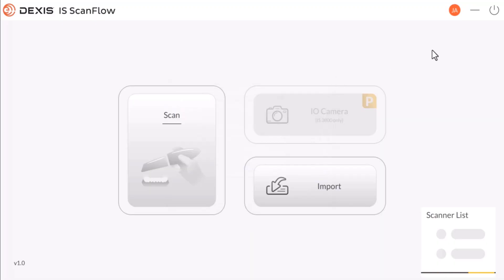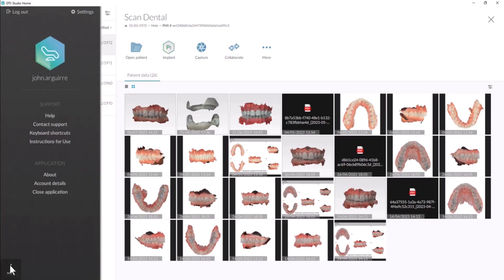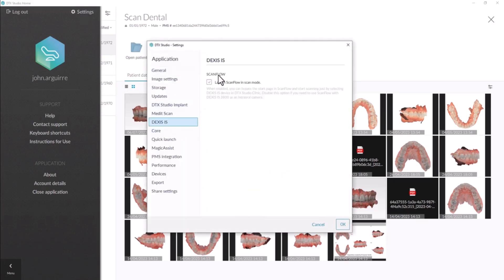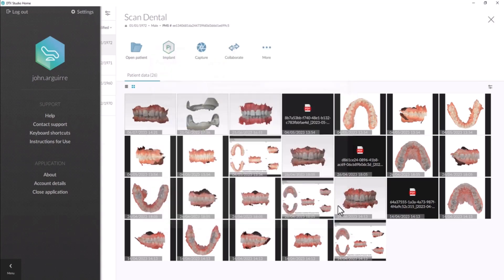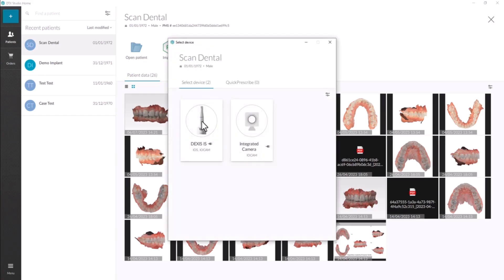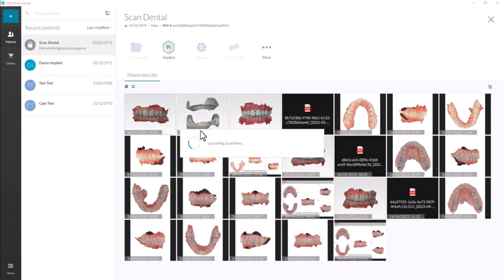If the import window does not display after clicking Capture, the Launch ScanFlow in Scan Mode is checked. Go to the Menu option, click Menu, then Settings, click DEXIS IS, uncheck and click OK. In the imaging software, open the patient's file. Click the Capture icon, then select Device to launch the IS ScanFlow window.